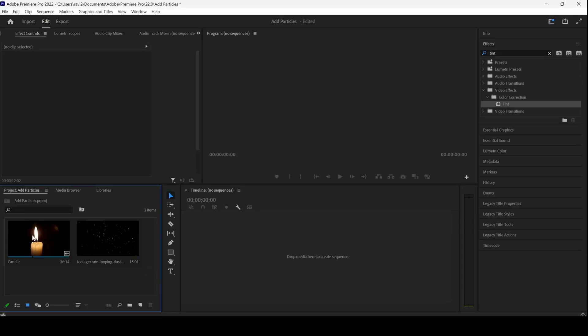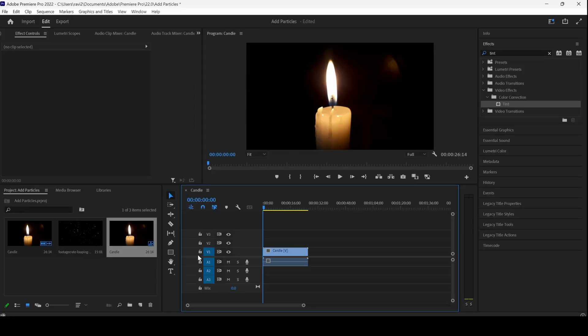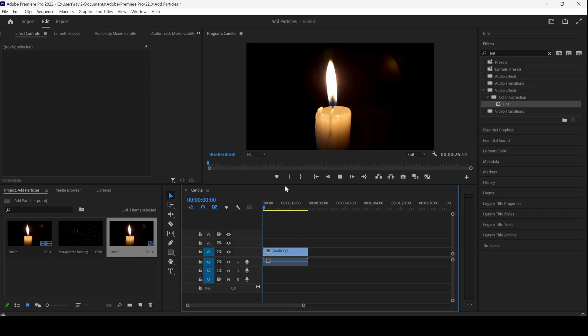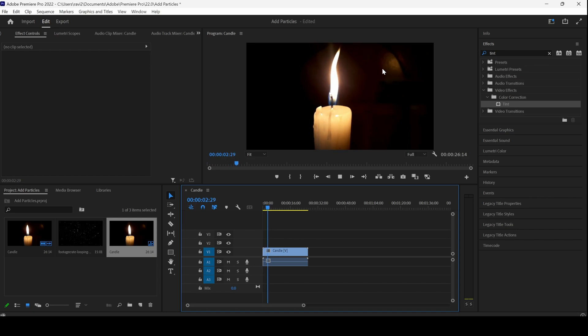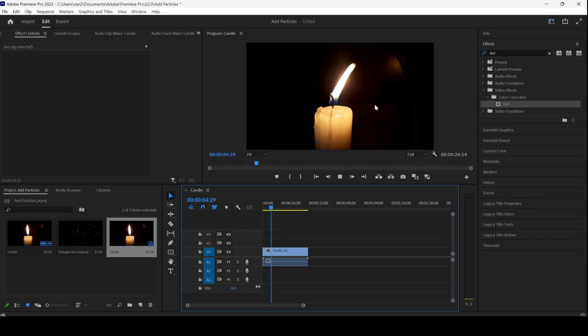I already have a video in my project. Let me drag this towards the right so that it gets added into a sequence. You can see that there is a candle and we would like to add a lot of particles around it.